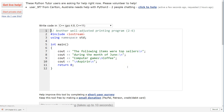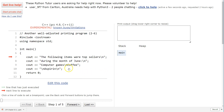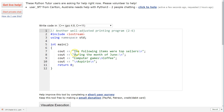In the second example using backslash-n, I mixed things up a little. We have 'The following items are top sellers\n', then 'during the month of June', then '\ncomputer games', then '\ncoffee'. Notice backslash-n must be included inside the quotes — before or after the string content. Then on the next statement, '\naspirin' drops to the next line and prints 'aspirin'.